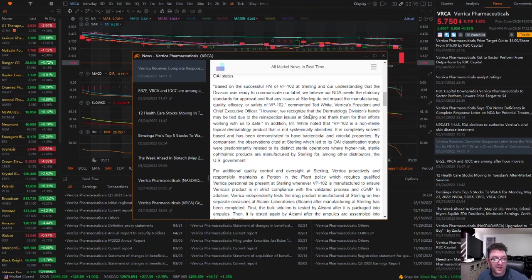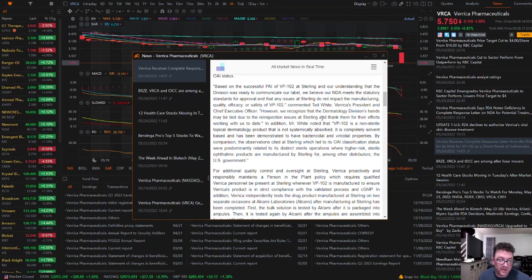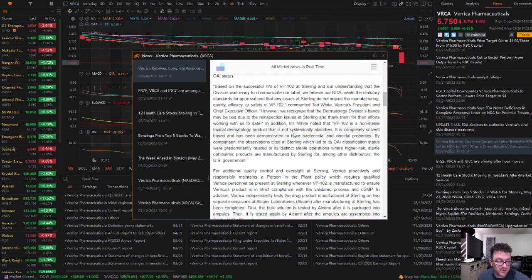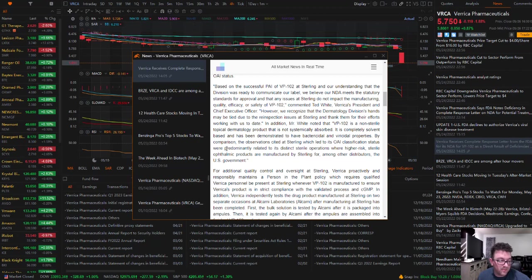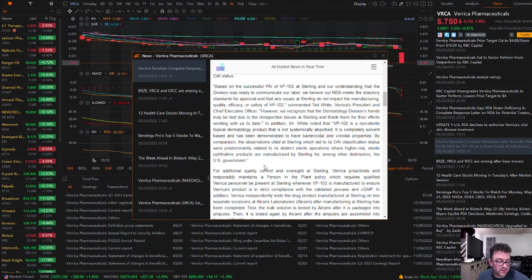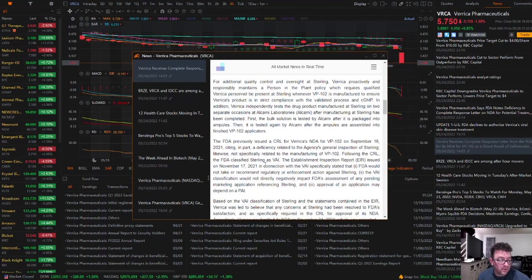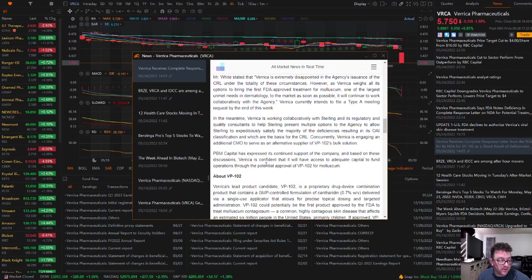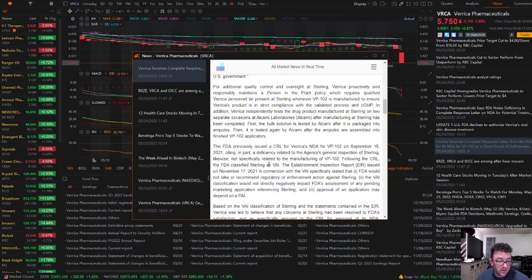However, Verica has been informed that the internal FDA policy is preventing the agency from communicating the label and approving the NDA when a CMO has an unresolved classification status or is placed on OAI status. Based on the successful PAI of VP102 at Sterling and our understanding that the division was ready to communicate our label, we believe our NDA meets the statutory standards for approval and that any issues at Sterling do not impact the manufacturing, quality, efficiency, or safety of VP102, said Verica's president and chief executive officer. Oh crap, that's a lot to read. Anyway, you can go back and read this.